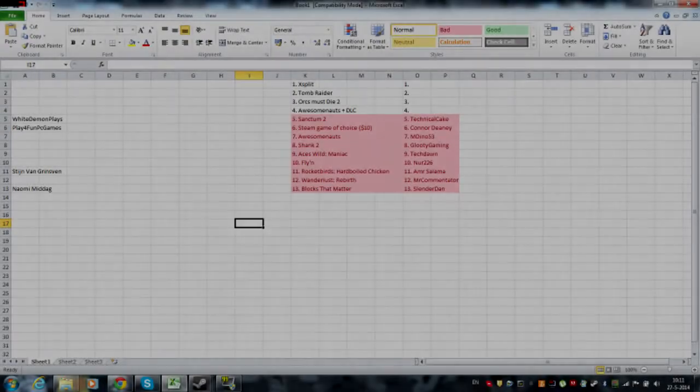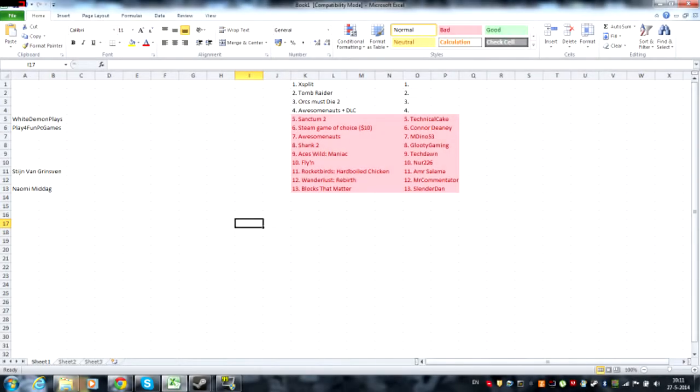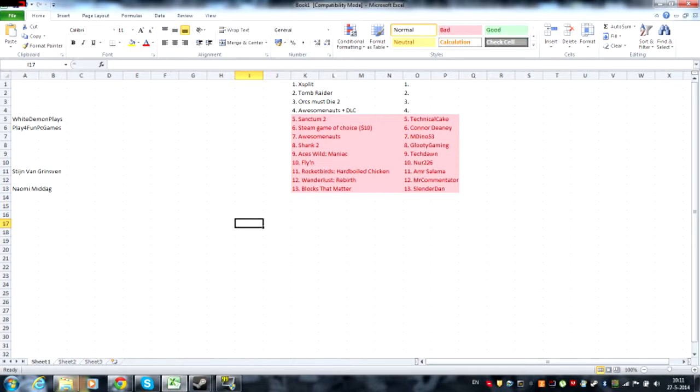Ladies and gentlemen, boys and girls, this is the Chief and we are here with my giveaway and we only have four people left and four prizes left which are Awesomenauts plus DLC, Orcs Must Die 2, Tomb Raider, and Game of the Year Edition and XSplit.